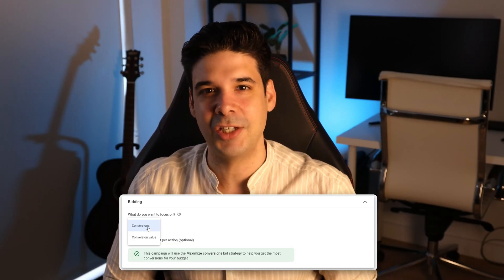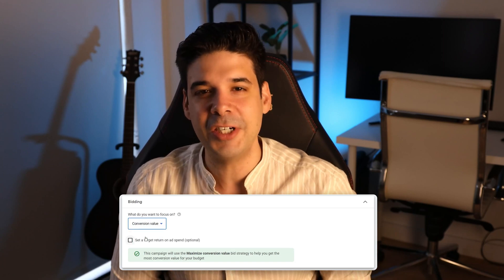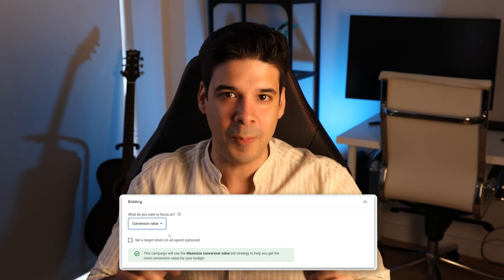When it comes to bidding, now you can use the bid strategies of max conversions and also max values. You can also select a max CPA, a target CPA and also a target ROAS.